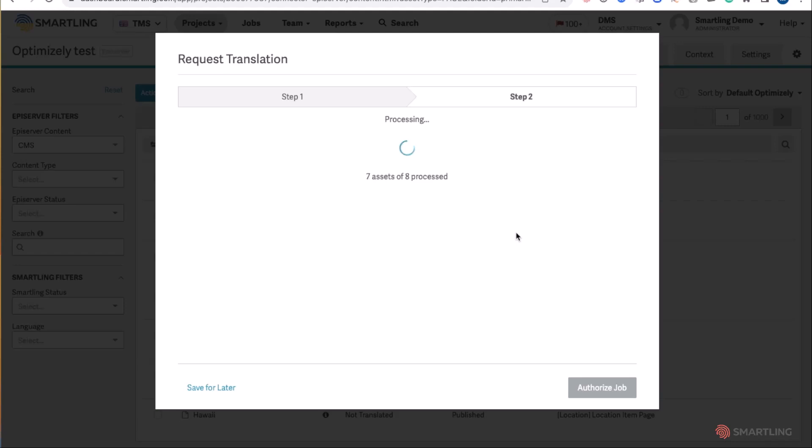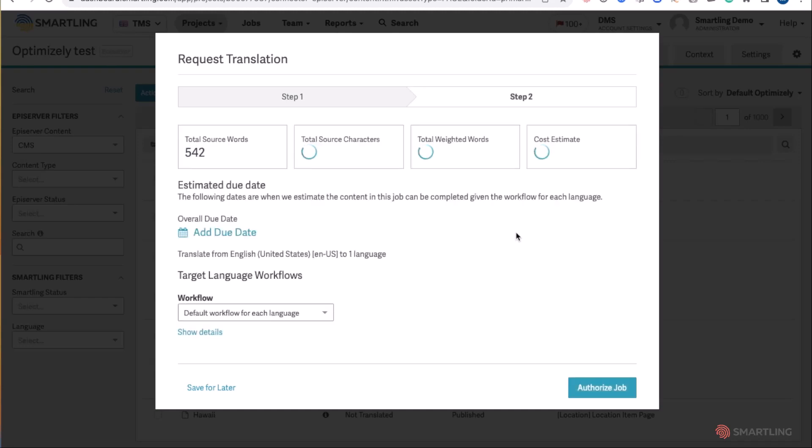Smartling will automatically calculate translation words, cost, and expected turnaround time. All this is displayed directly within the Smartling dashboard.